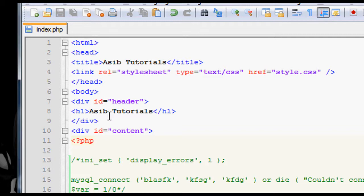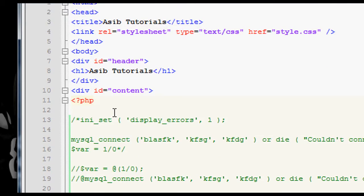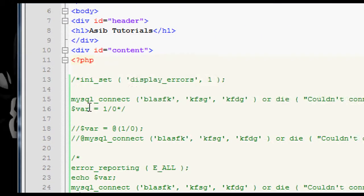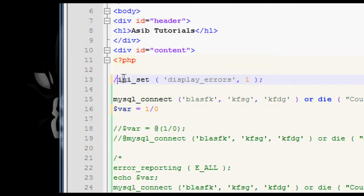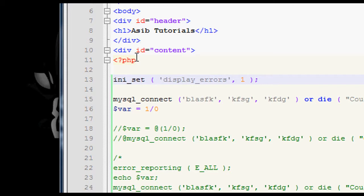And you can get errors from not just MySQL stuff like dividing one by zero. That throws an error because one can't, technically it can be divided by zero, but technically it can't as well. It can't actually give any value because it's infinity. So in PHP and most programming languages, it throws an error.